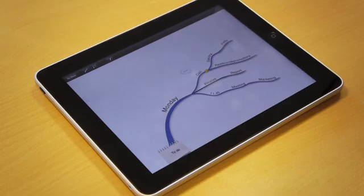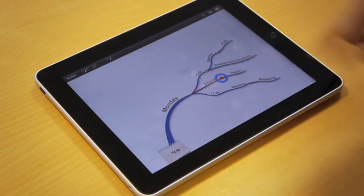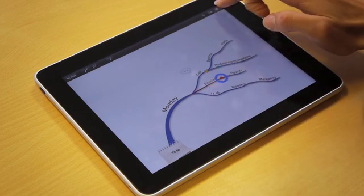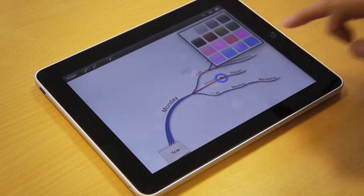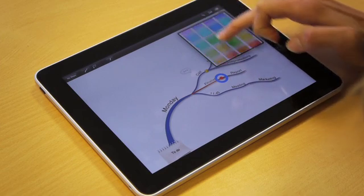To change your branch's color, tap on the branch so that it's selected and use the color palette to select a color of your choice.